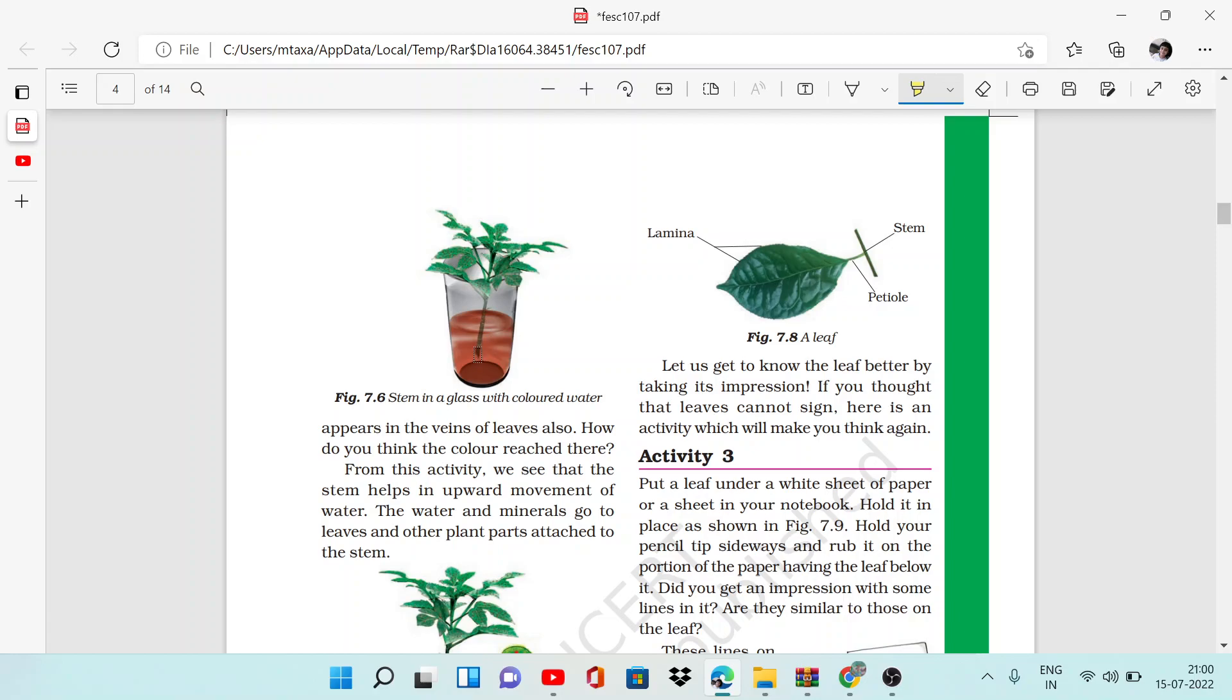What do we observe? You will observe that the ink rises up in the stem, and when you leave it for some time, the red color will appear in the veins of the leaves also.